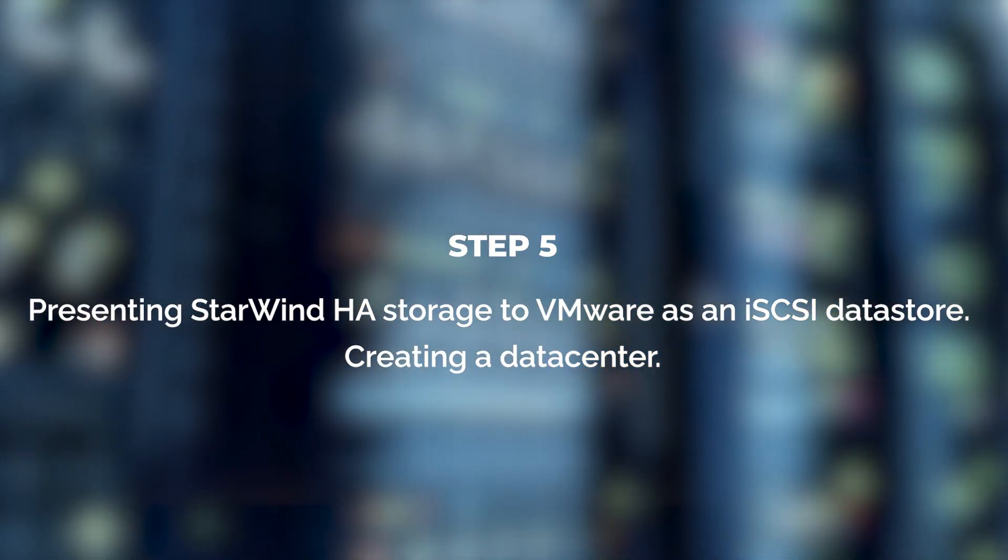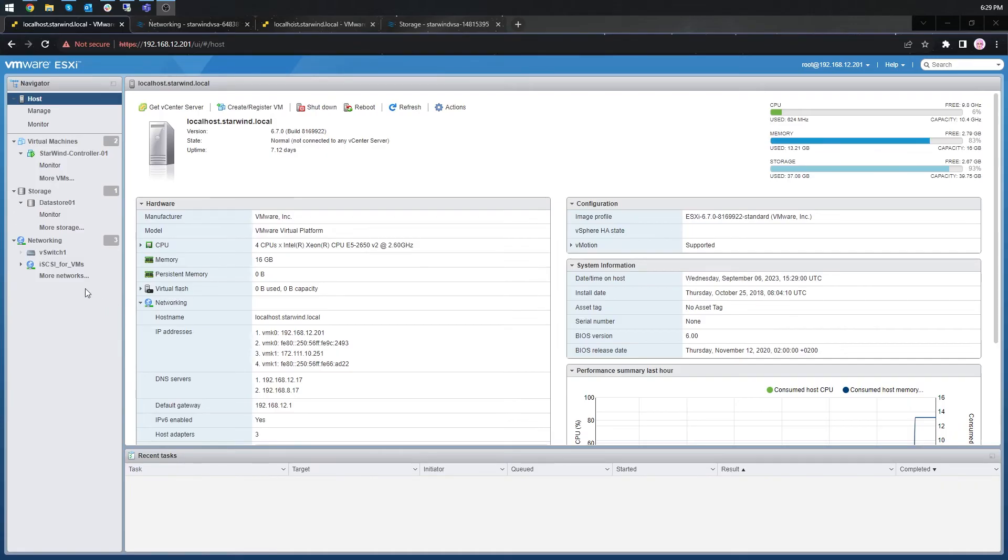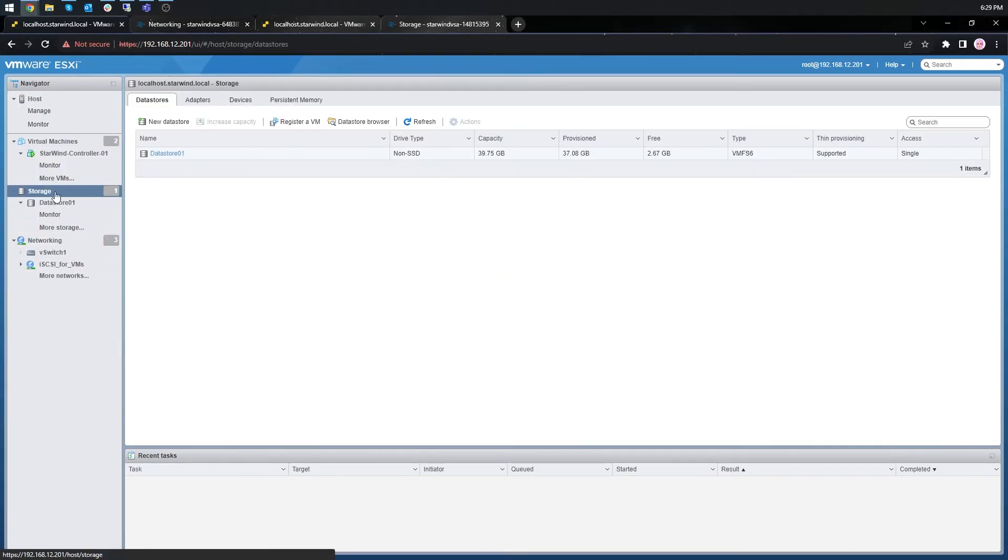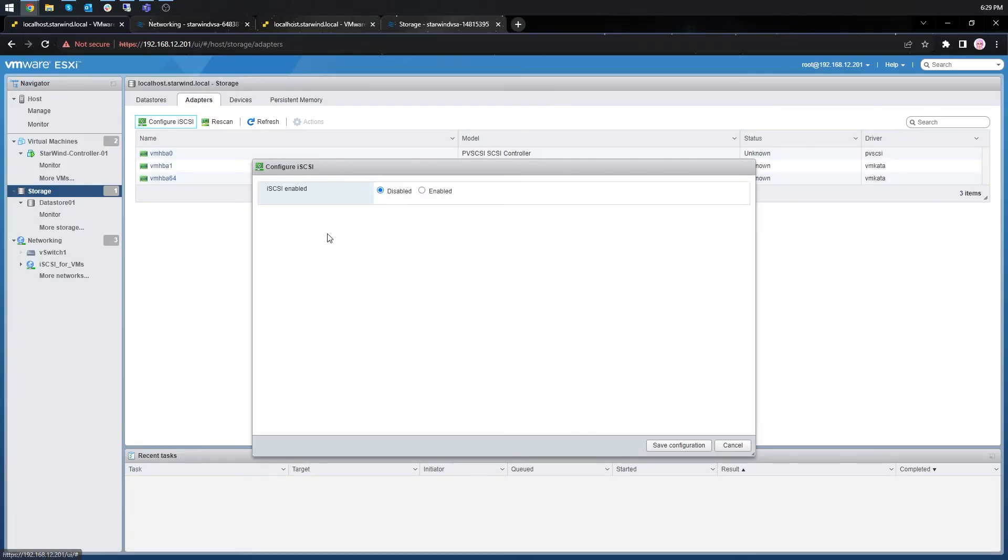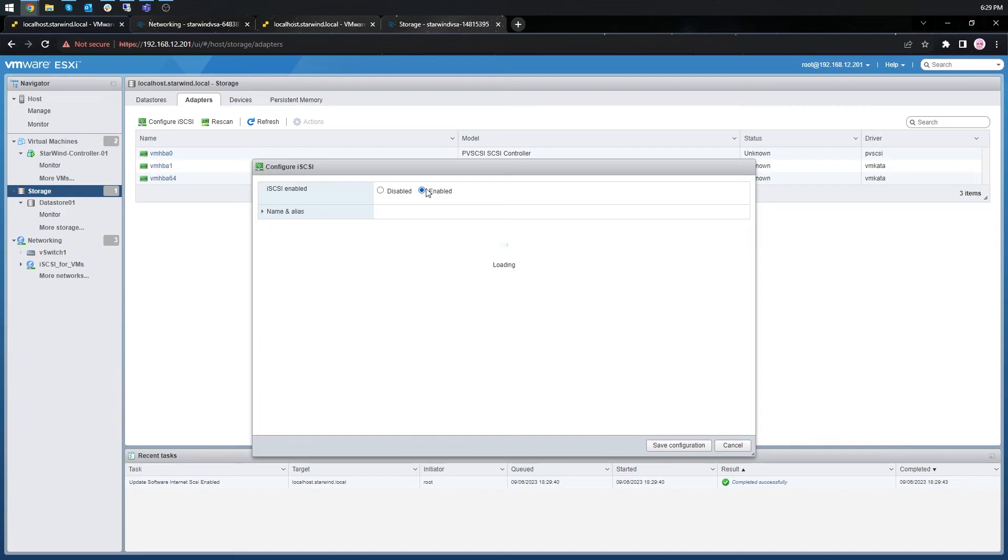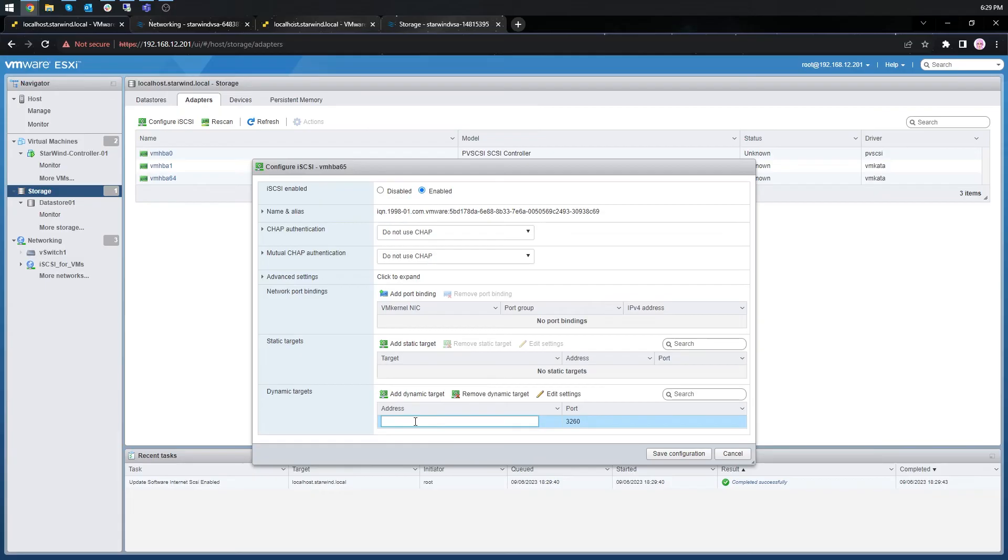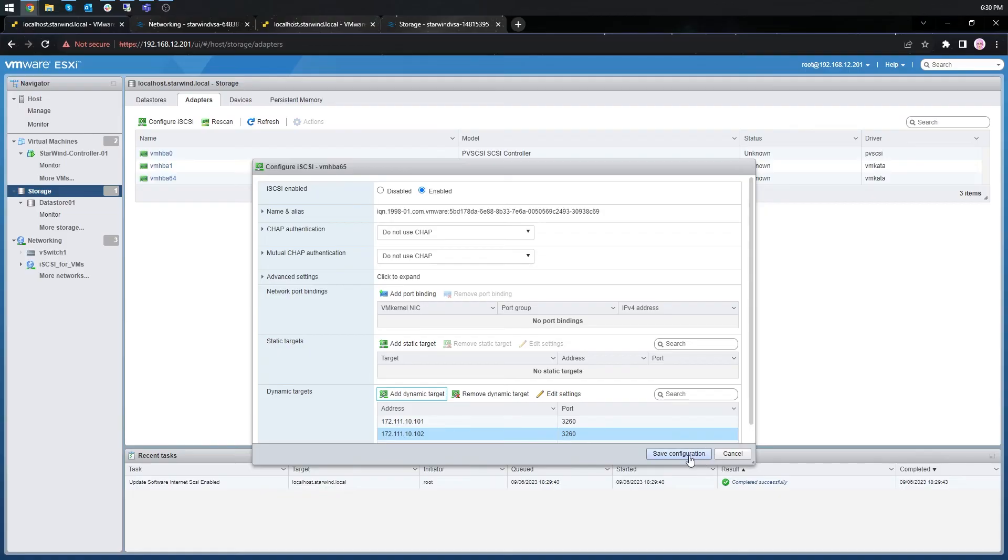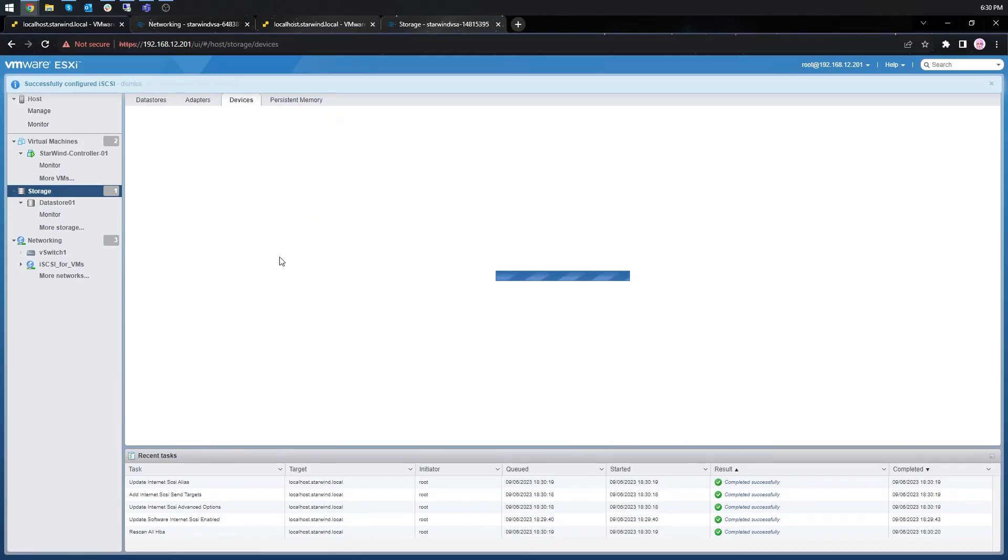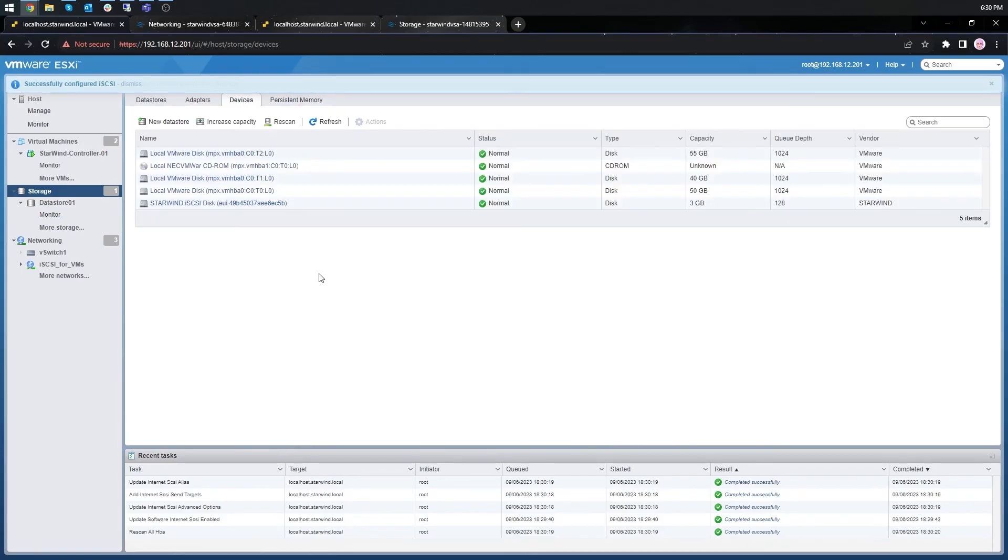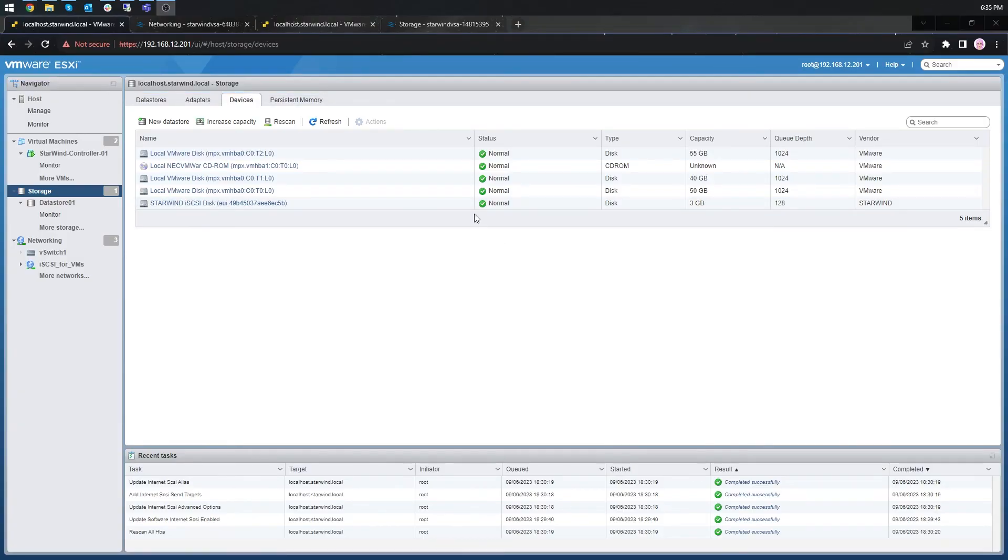Step 5. Now we need to present the storage back to vSphere. Connect to the previously created devices to the iSCSI hosts. Click on the storage adapters. Configure iSCSI and choose the enabled option to enable software iSCSI storage adapter. Under the dynamic targets click add dynamic targets and add both iSCSI IP addresses from both of the starwind hosts. Save the configuration. Now under the devices tab we can see that there is a starwind iSCSI disk appeared. Repeat all the steps from this section on the other iSCSI hosts specifying the corresponding IP addresses for the iSCSI subnet.